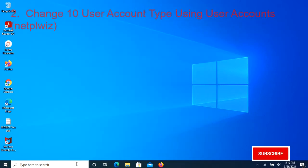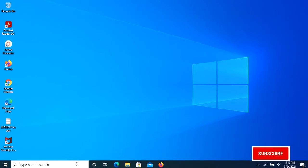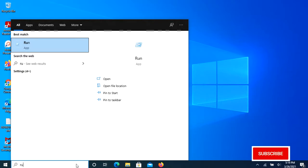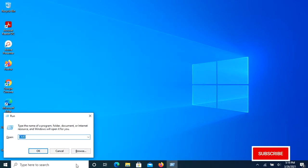Method 2: Using Netplwiz to change user account type. Press Windows key plus R or type Run in the Windows search box, then type Netplwiz in the Run dialog box.